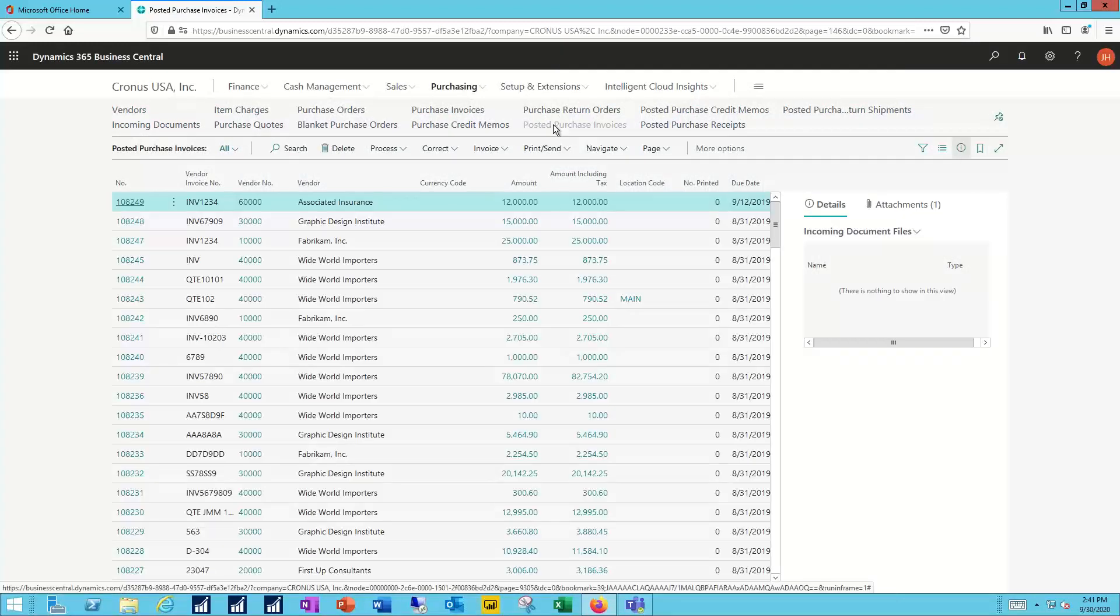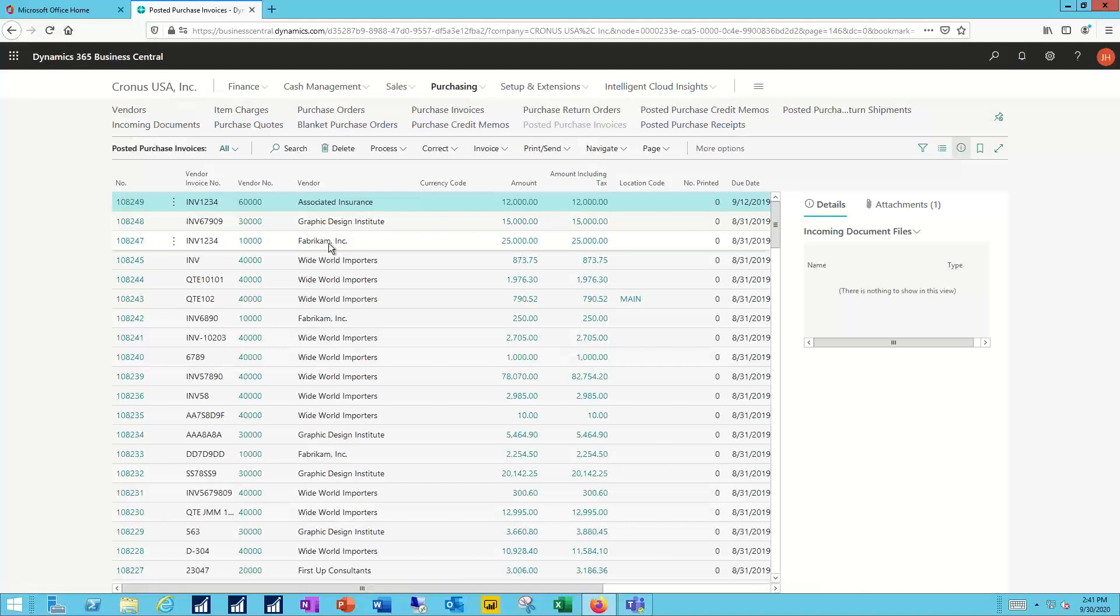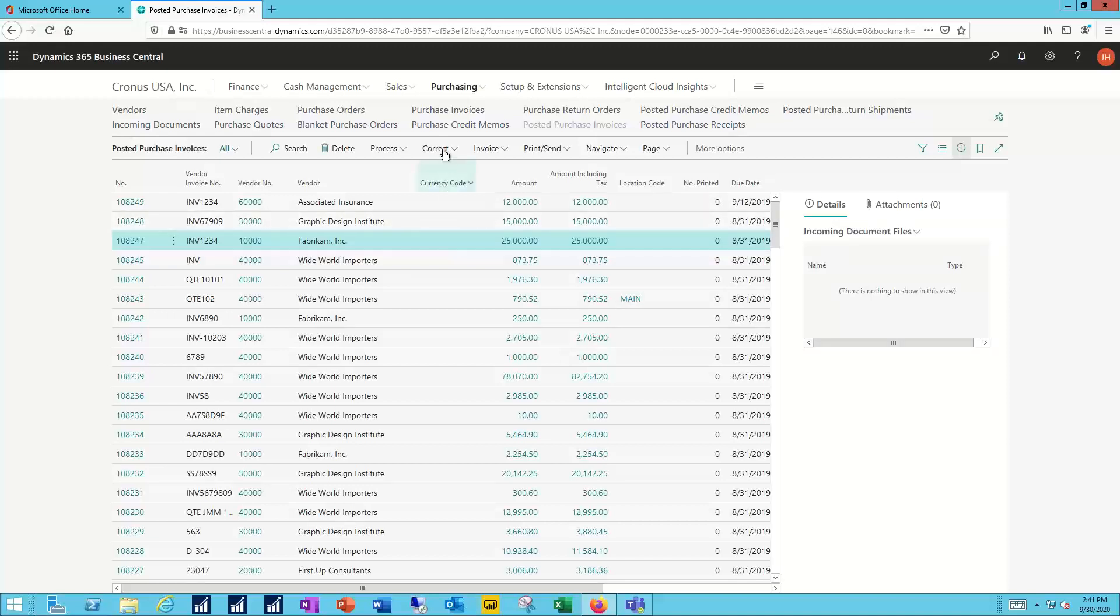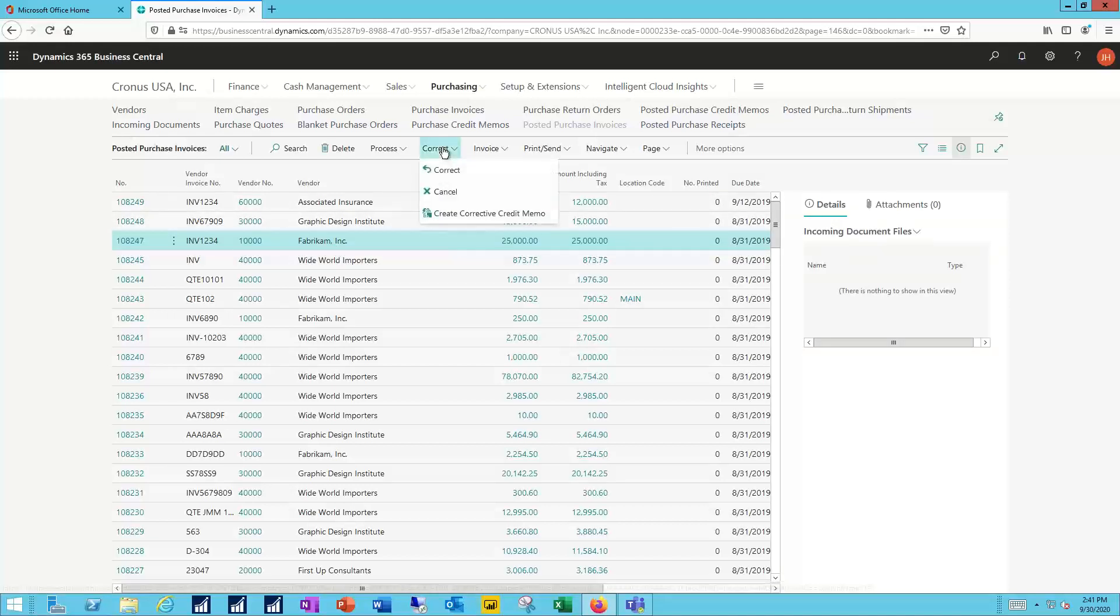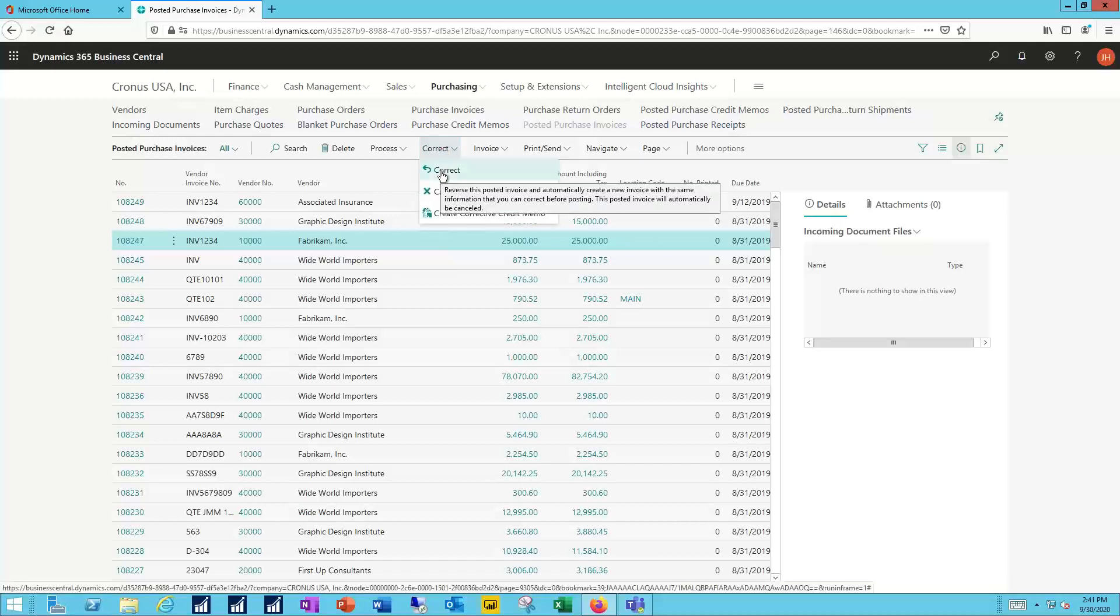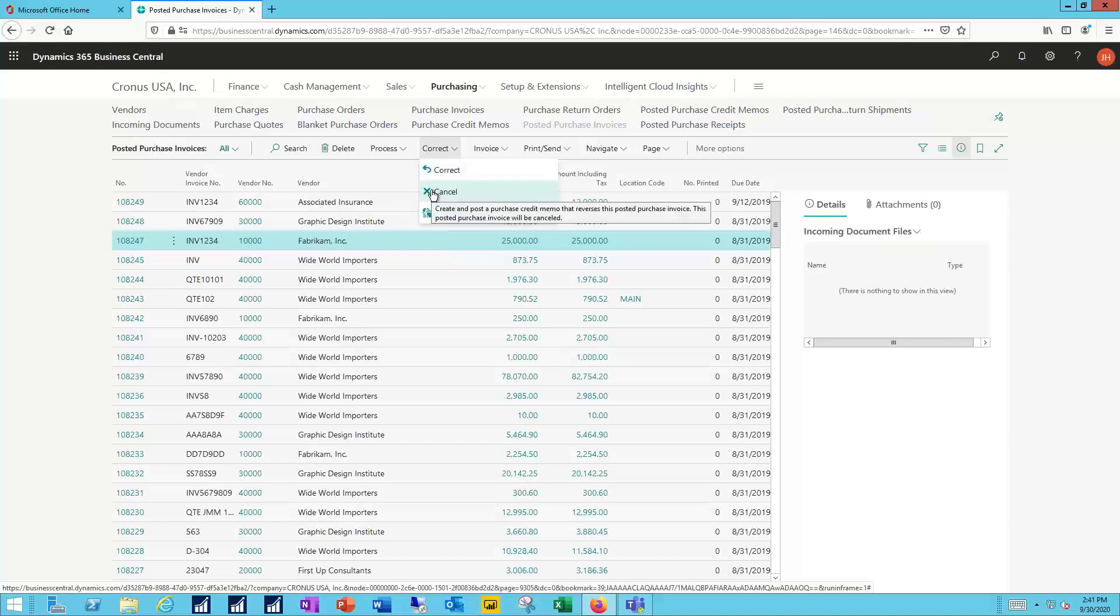I can now identify the document that I want to work with and make my correction for that. So perhaps my third invoice down was entered incorrectly or for some other reason I need to make a correction. I simply highlight the document I want to work with, click on the correct function. You can see I can then correct it, create a replacement with the corrections to it.